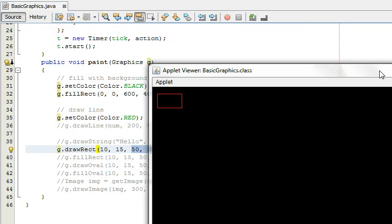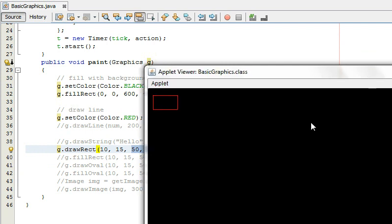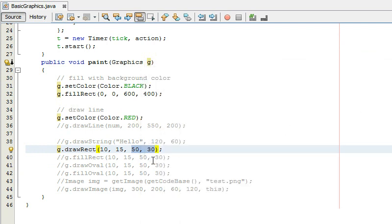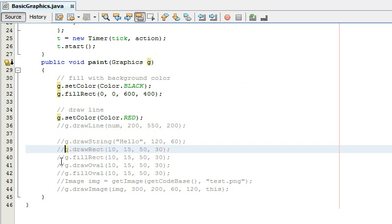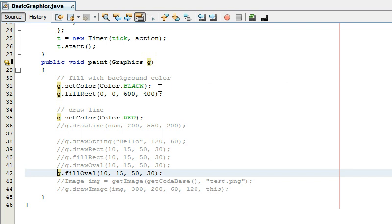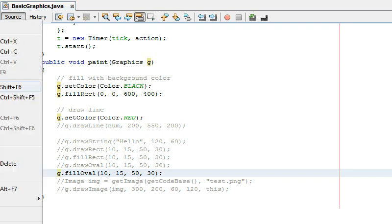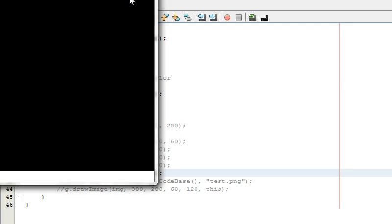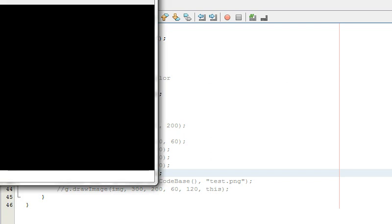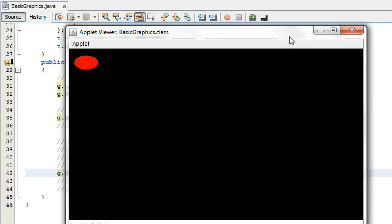And if I was to say fill rect then it would just fill it in instead of drawing the outline and oval would be I'll just do fill oval to show you.